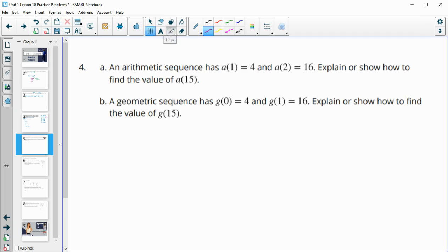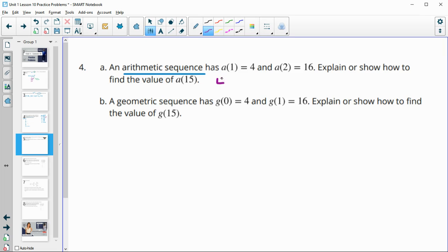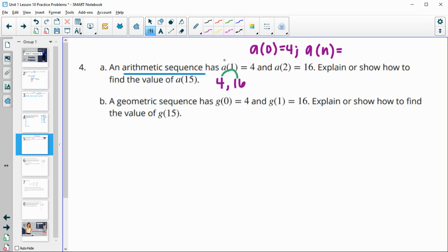Number four, an arithmetic sequence has an a sub 1 value or a first term of 4 and a second term of 16. Explain or show how you would get the 15th term. So we know that the first term is 4 and the second term is 16. So if we said that our a sub 0 term is 4, then we could say that our a sub n term is going to be, and what did we do here? So we added 12.